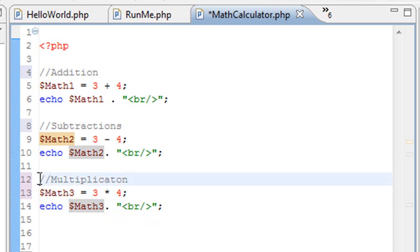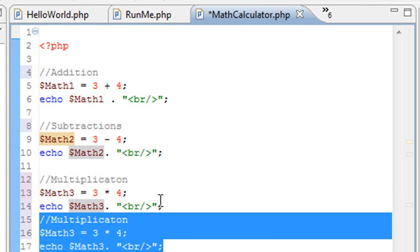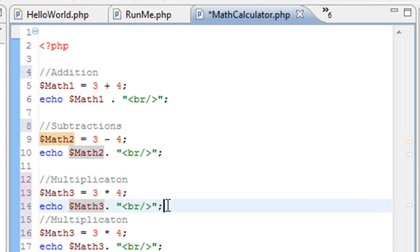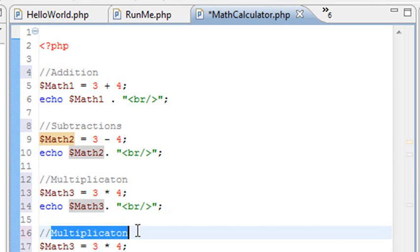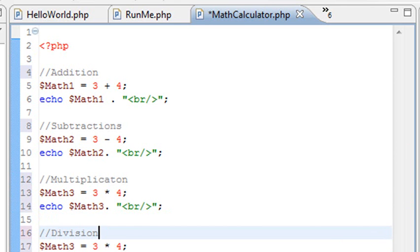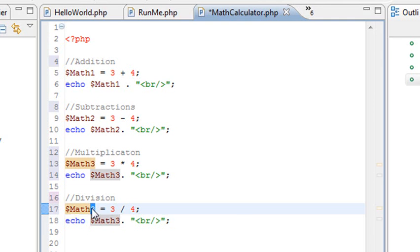Now let's do division. Control-Alt, arrow down, put a space in there, and we'll call this division. We'll just put a slash for division. In this case, you're actually going to get a floating point. We'll call this variable 4 and output 4.